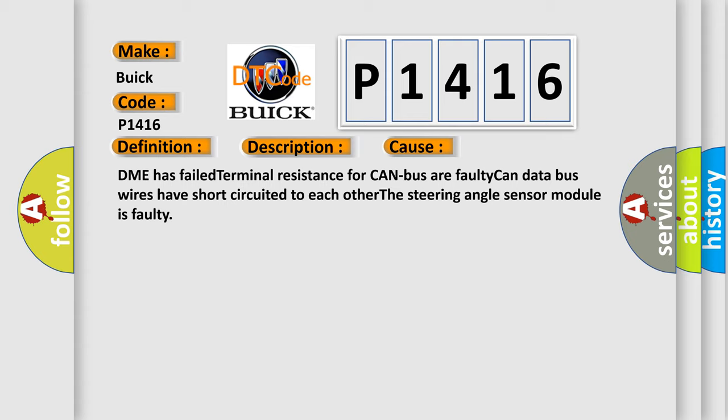DME has failed terminal resistance for CAN bus or faulty CAN data bus wires have short-circuited to each other. The steering angle sensor module is faulty.